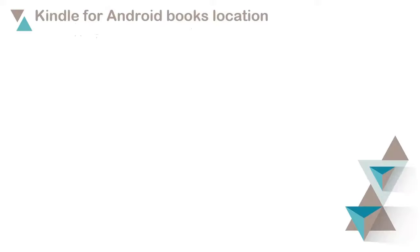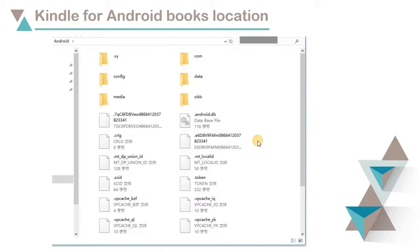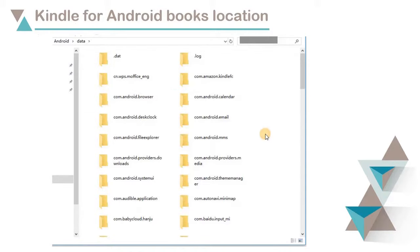For those books that are loaded by Kindle Android app, connect your device to computer and find them here.